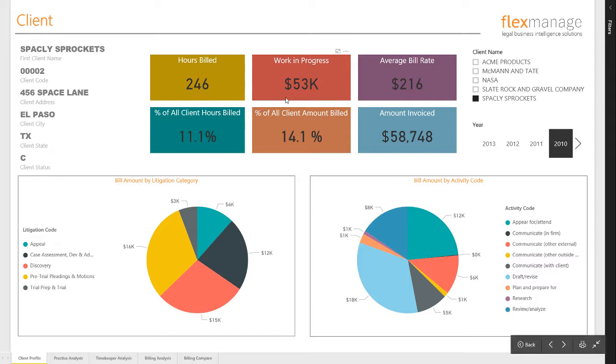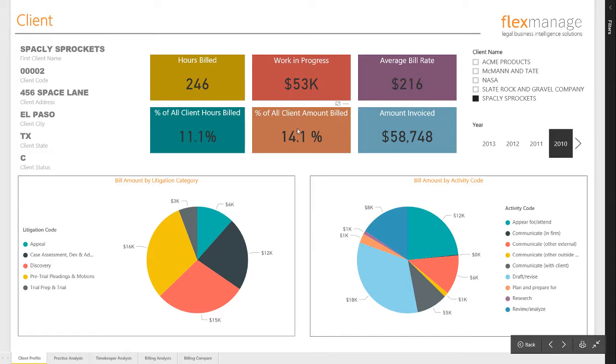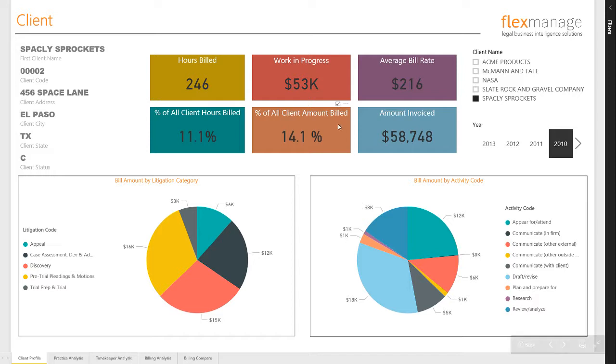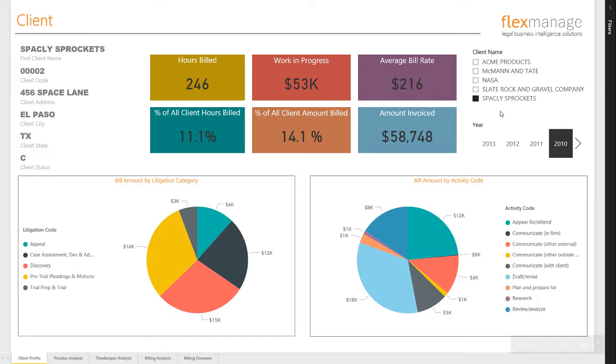Next you have Work in Progress, and below that you can see the client's monetary impact to the firm. In this case, the client represents over 14% of the revenue. These measures all respond to the selections made in the adjacent slicers. By choosing different years, you can see how this client performance has changed over time.